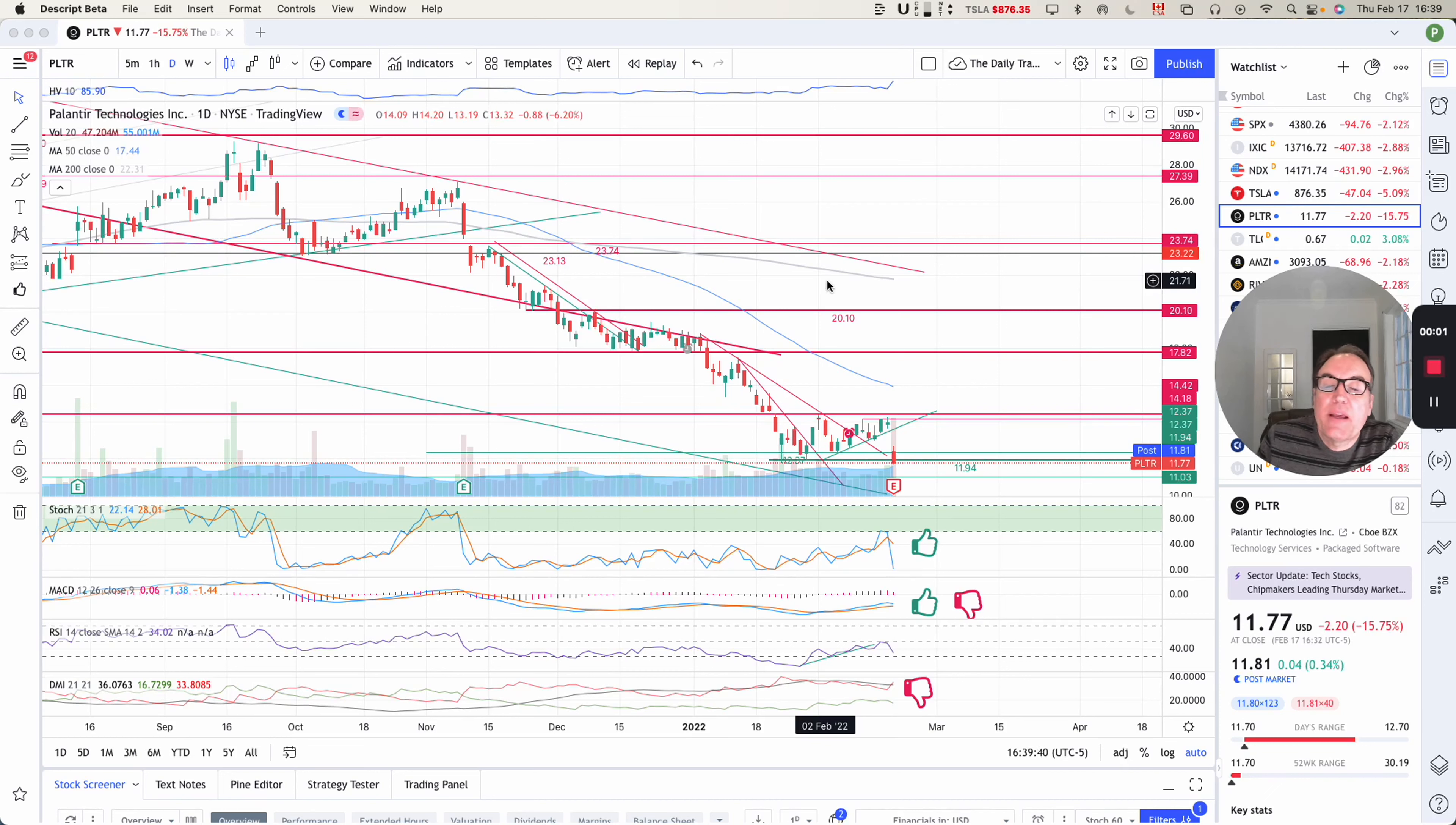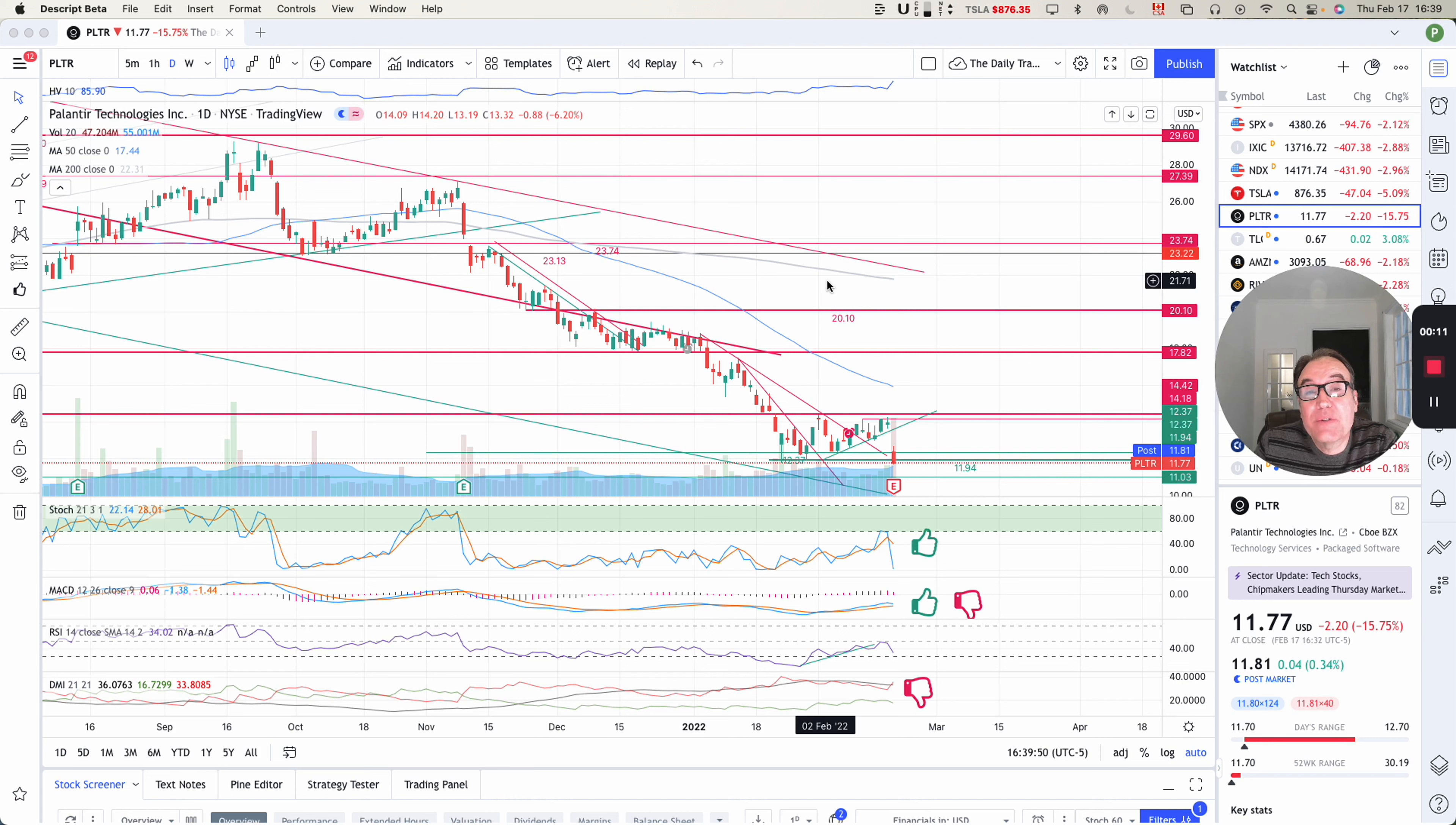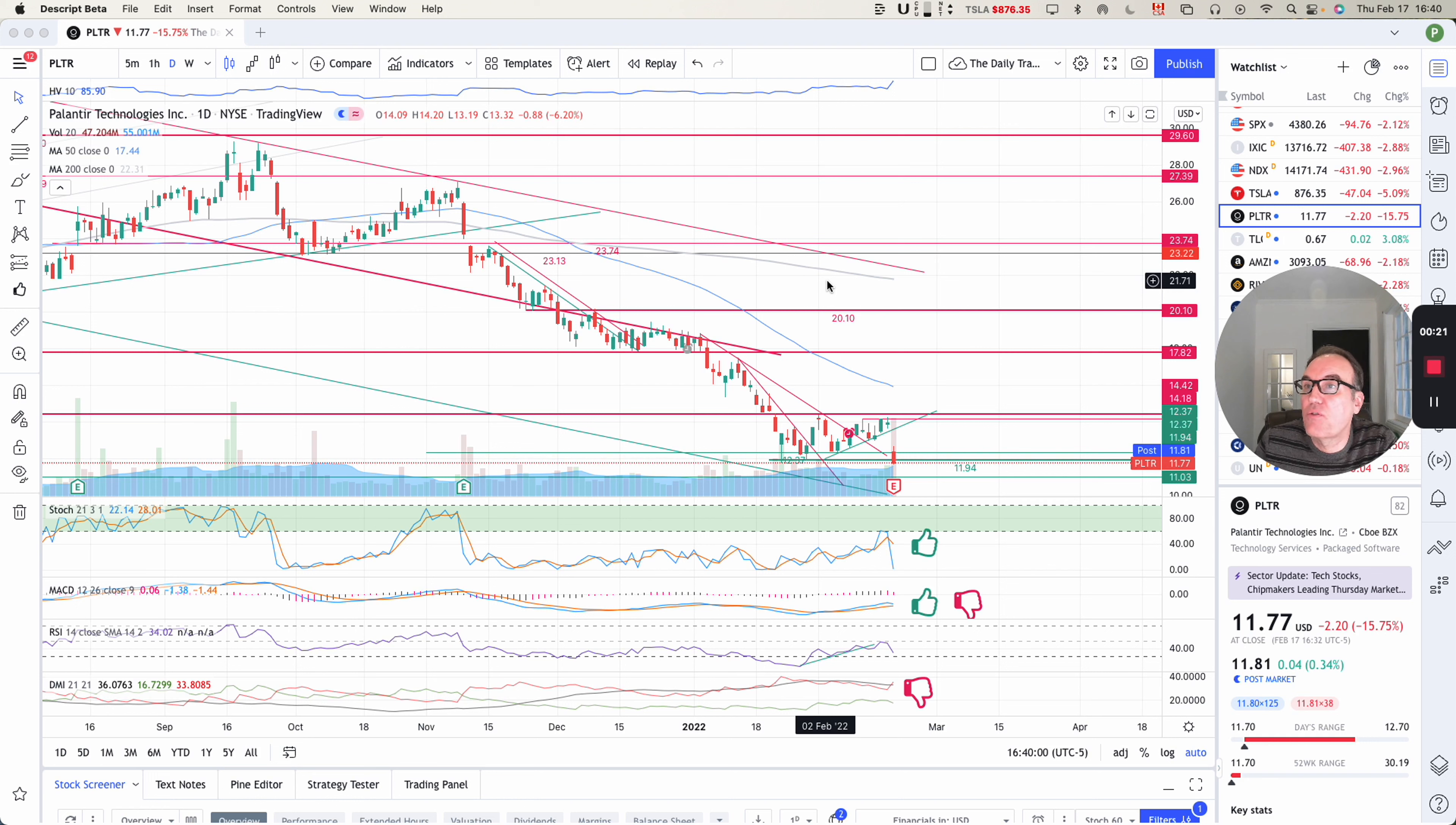Good evening, everybody. I'm Pierre Averge, The Daily Trader. It is February 17th and we are going to take a look at Palantir stock from a technical analysis perspective. My goal in doing these videos is to help you understand how you can use technical analysis to make better trading and investing decisions. But I am not a financial advisor, so please do your own research and make your own decisions.